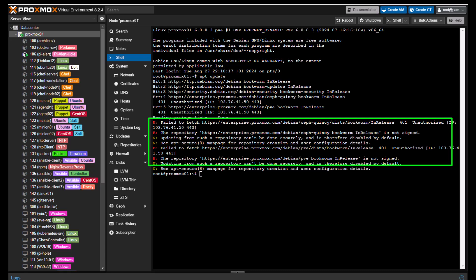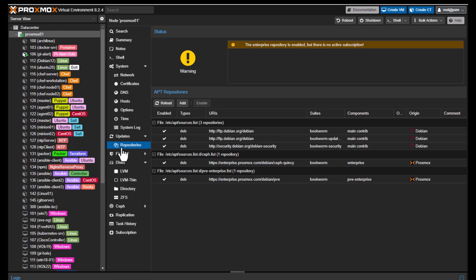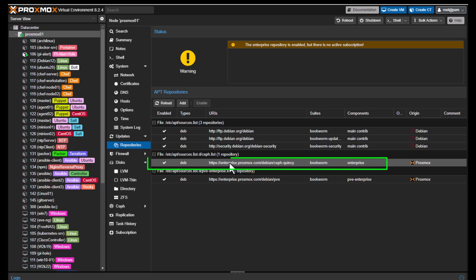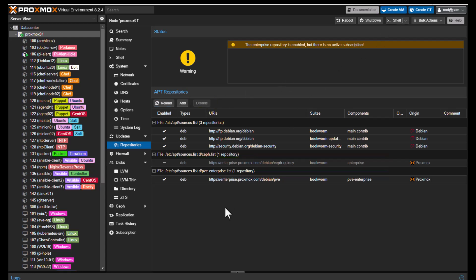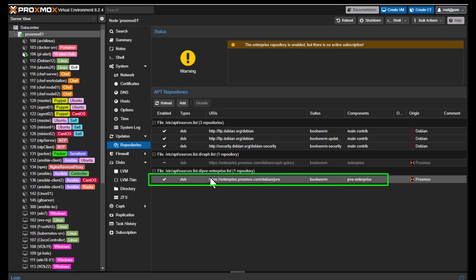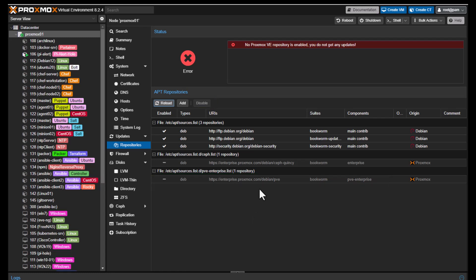You can easily change the update repositories configuration on the repositories configuration screen. You can turn off the enterprise update repositories and point your Proxmox server to the community repositories. First, we need to disable the enterprise repository. I'll return to my repositories, click on the enterprise Proxmox entry, and click the Disable button. I'll do the same for the second enterprise repository at the bottom and disable it as well. Now all enterprise repositories are disabled.